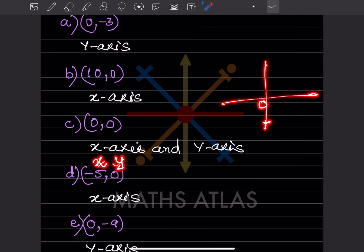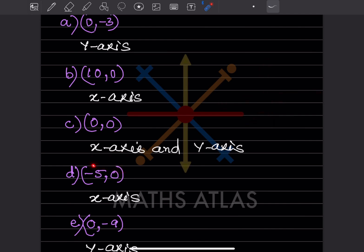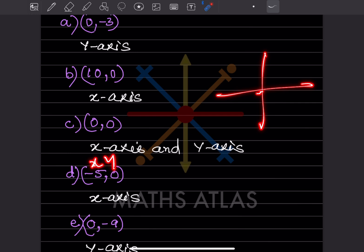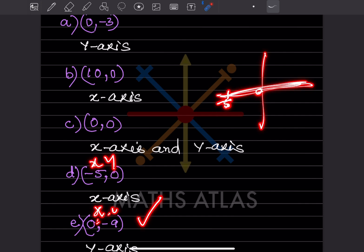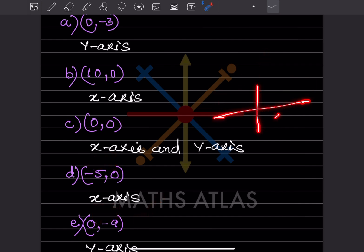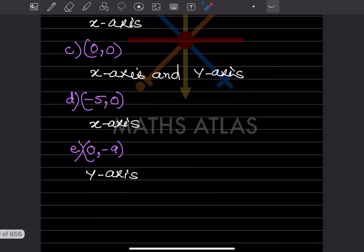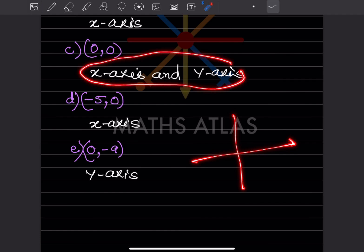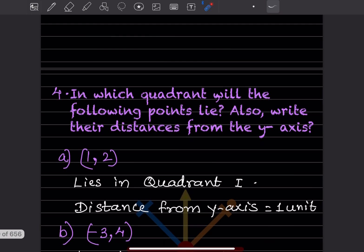For minus 5 and 0: x is minus 5 and y is 0, so minus 5 is somewhere here on the left and y is 0, meaning this lies on the x-axis. Then 0 and minus 10: x is 0 and y is minus 10, so it will be somewhere below on the y-axis — this lies on the y-axis. Only 0 and 0 lies on both the x-axis and the y-axis.